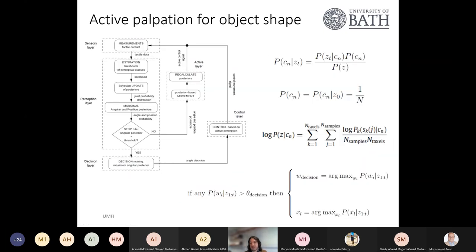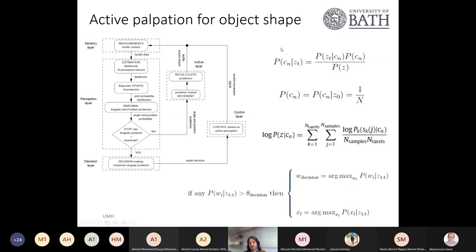The corresponding Bayesian formula is a conditional probability: we check the probability of a certain class C given certain observations. We iterate multiple times to get information and improve recognition accuracy. Initially, the process starts with a uniform belief — at the beginning, the robot has no special preference for any position or angle. This information changes as the robot keeps touching, and every iteration updates the belief.